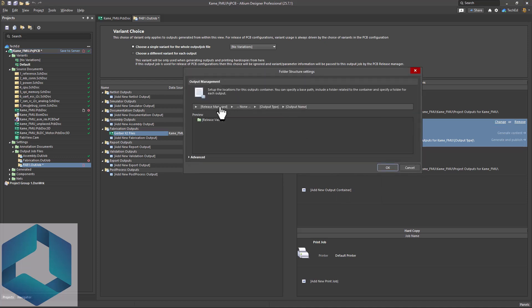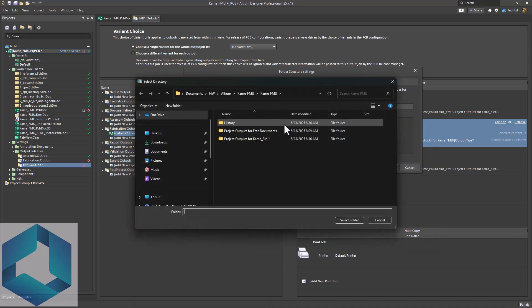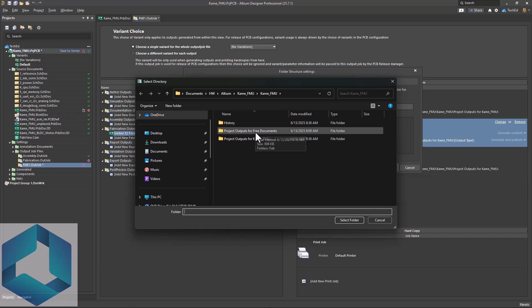Then you could do a release manage with these default settings. I do like these. And then you have output type and output name. Let's say you want to set these in a specific folder, go to manually manage, click your folder, then say you want project outputs for the board.